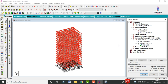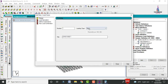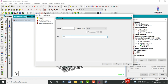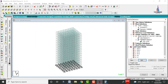Now define the load cases. Click on Load Case Details and Add. Add seismic load cases: Earthquake Load X and Earthquake Load Z. Add wind load cases: Wind X and Wind Z. Then add Dead Load (DL) and Live Load (LL) cases.